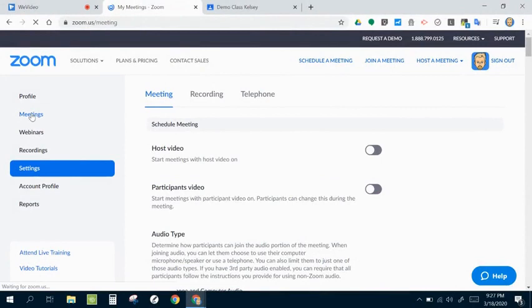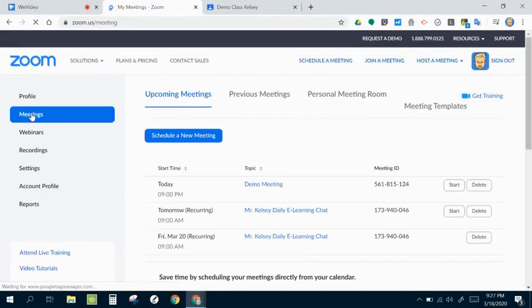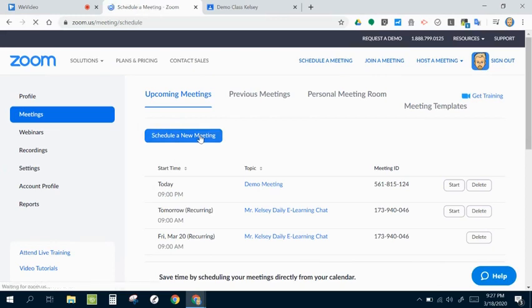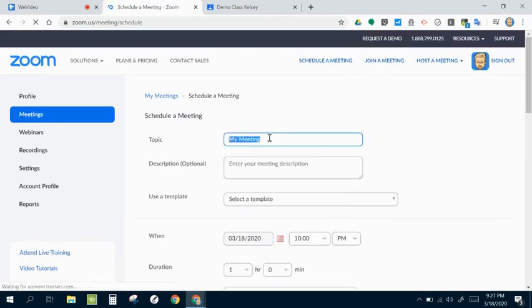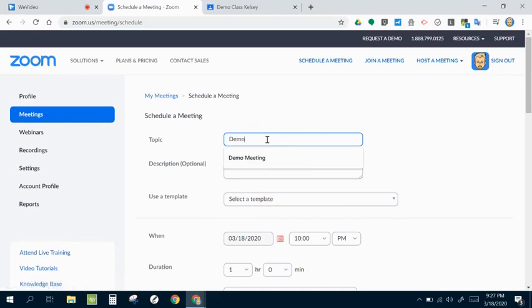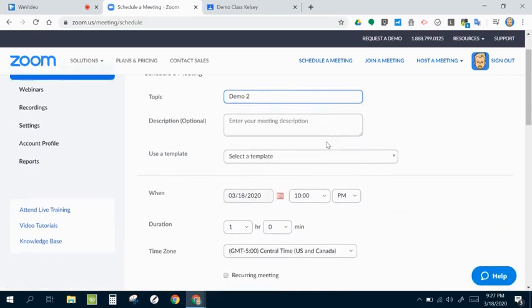I'm going to go ahead back up here to meetings. And I'm just going to show you how I schedule a new meeting and what settings I have chosen that I find work best with students. So I'm just going to call this my demo meeting. And these are really just visual as far as students being able to read the descriptions, things like that.